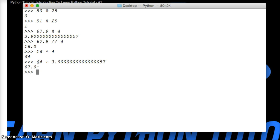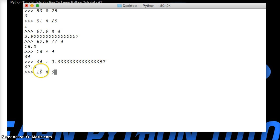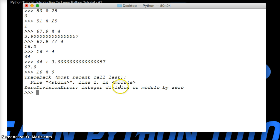Now, what happens if I do 16 modulo 0? If I was going out and needed to get 16 beers, and I wanted to divide it by 0, how many would I have? If I hit return, we're going to get an error. Integer division or modulo by 0. Can't do it. Because technically, I can't get 0 beers.